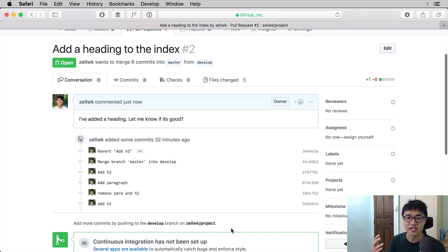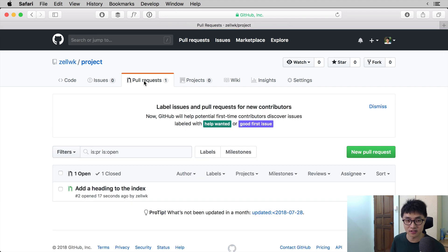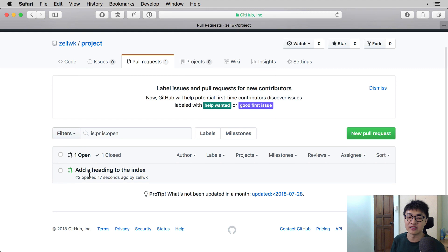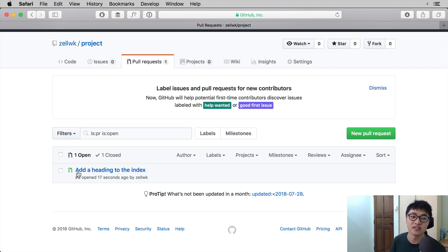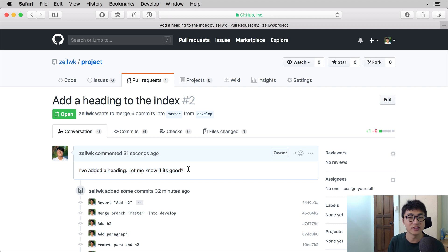The page you now see is the pull request itself. If you click onto the pull request tab at the top, you will be able to see that we have an open pull request, and the pull request title says "Add a heading to the index" — which is what we wrote. This is how you create a pull request if you are a collaborator and you have write access to the repository. But what if you don't have write access? That's when you need to create a fork first.